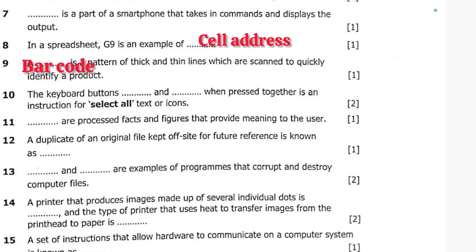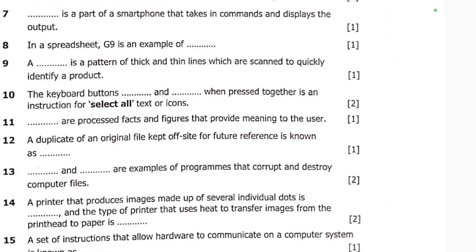Number ten: the keyboard buttons dash and dash, when pressed together, are an instruction for select all. The answer is Control and A. Ctrl+A, when pressed together, is an instruction for select all.